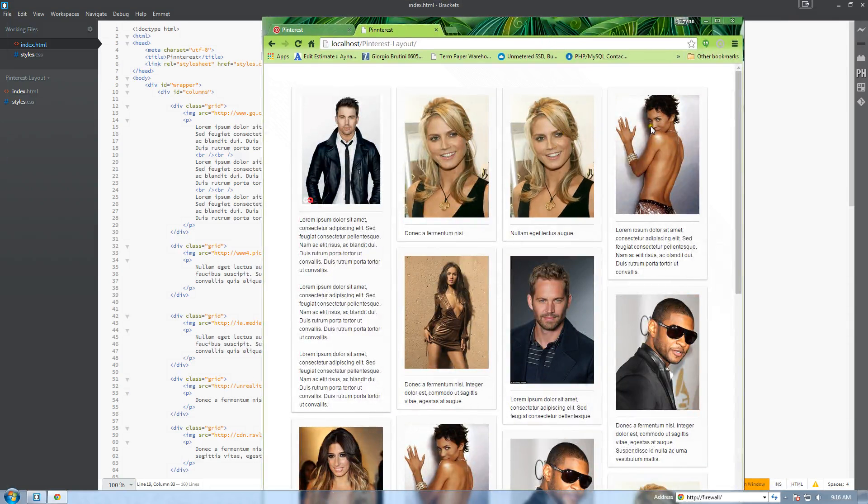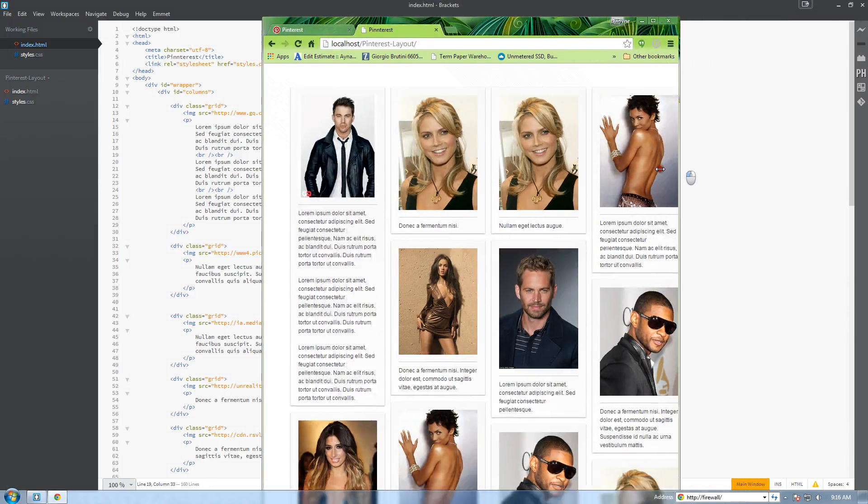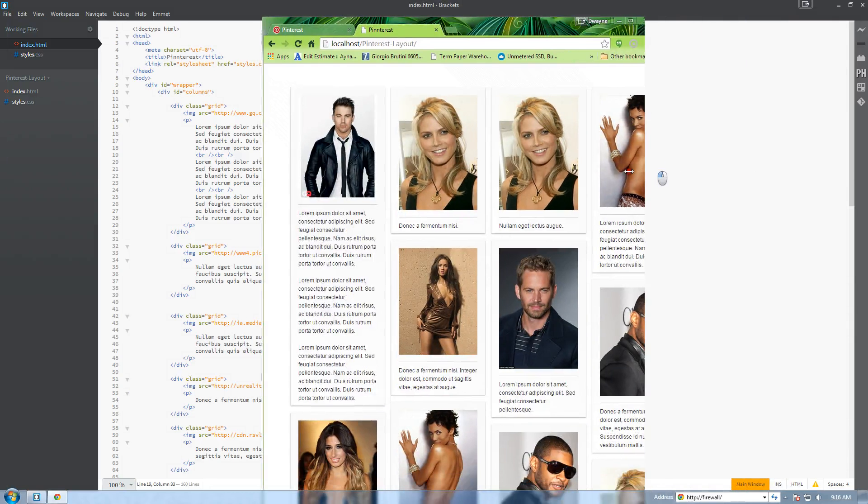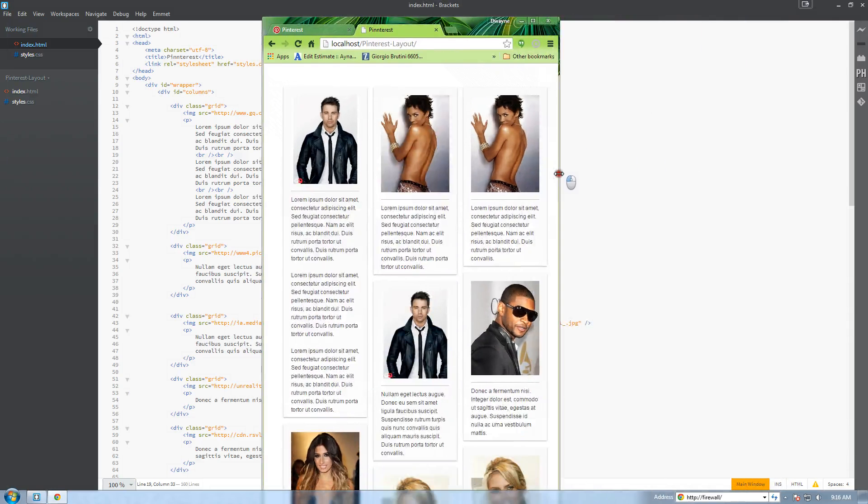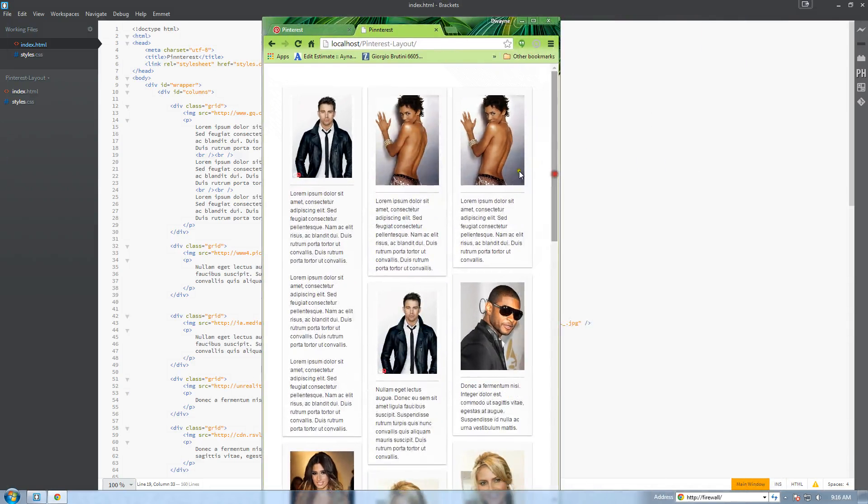Now if we go lower than the 780 pixels, now we have one, two, three stacked.